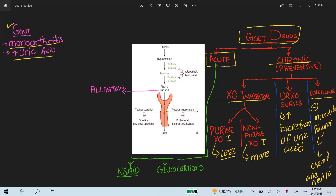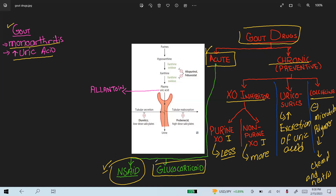Now I am going to discuss about the drugs used in acute attacks. The first class is NSAIDs — non-steroidal anti-inflammatory drugs — and the second class is glucocorticoids.